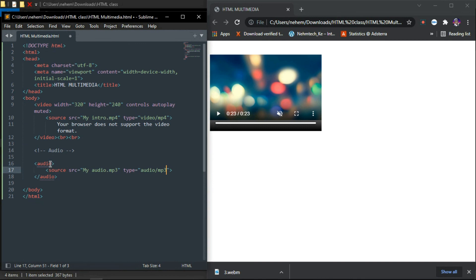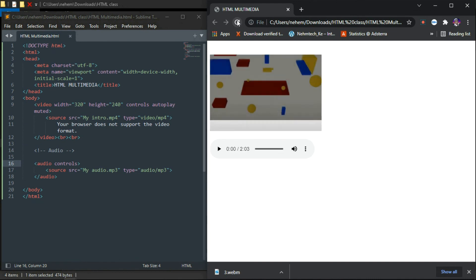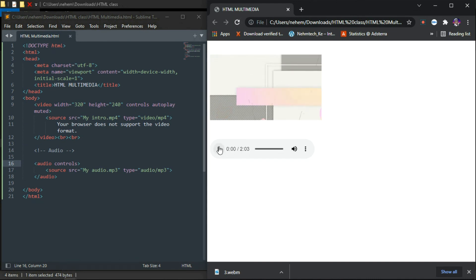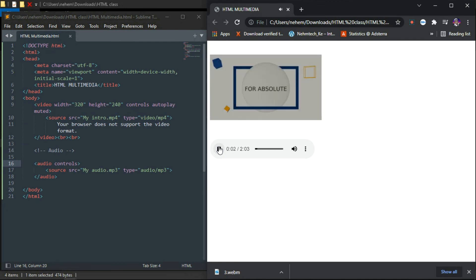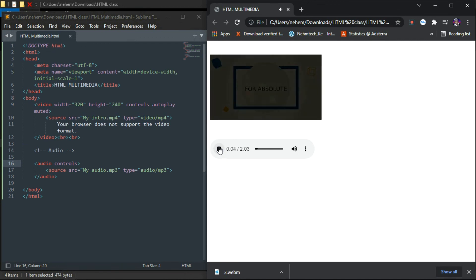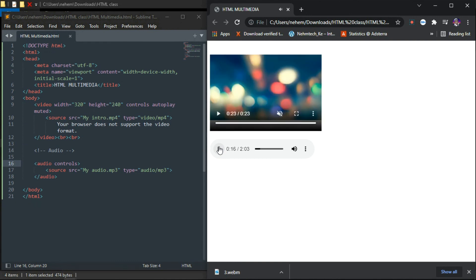Click Control S to save, then Control R to refresh. You can see we now have the audio player. When you click on it you get sound — I'm not sure if you can hear the sound on your end, but that's all about the audio.